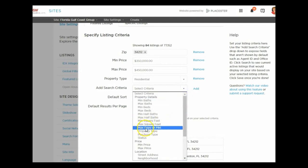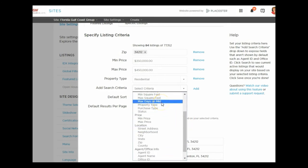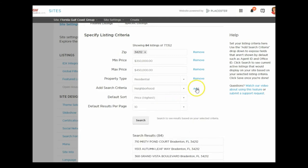Days on Market is available as an option, but it doesn't seem like in certain areas that information is being fed through IDX to the Placester site. You can try it, but I haven't found it available on every MLS board — it depends on the board feeding that data through IDX to Placester.